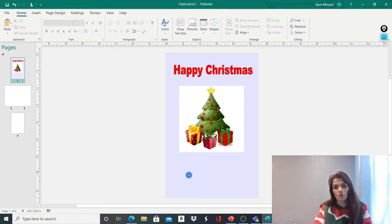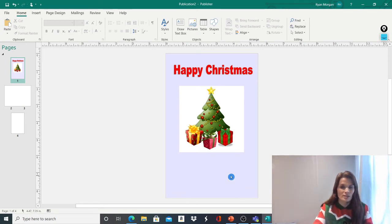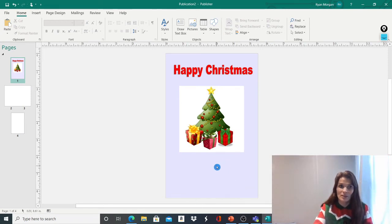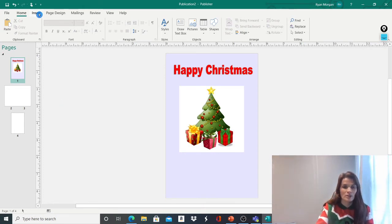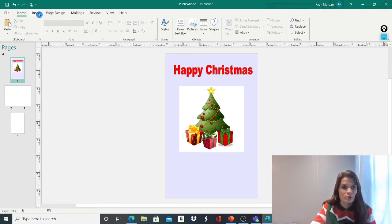Again, you could make this quite nice and personal by adding another word art and sticking some, maybe a name on there for your best friend. Or maybe you could put a joke on. That'd be quite a cool idea, wouldn't it?